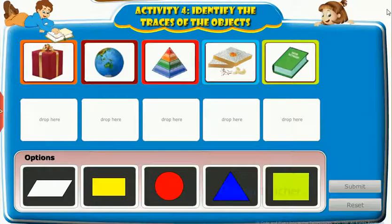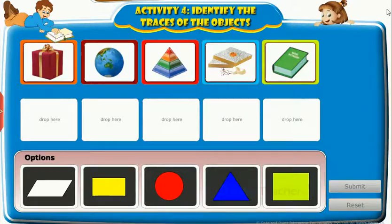Now we will do an activity to check the understanding of shapes through objects.